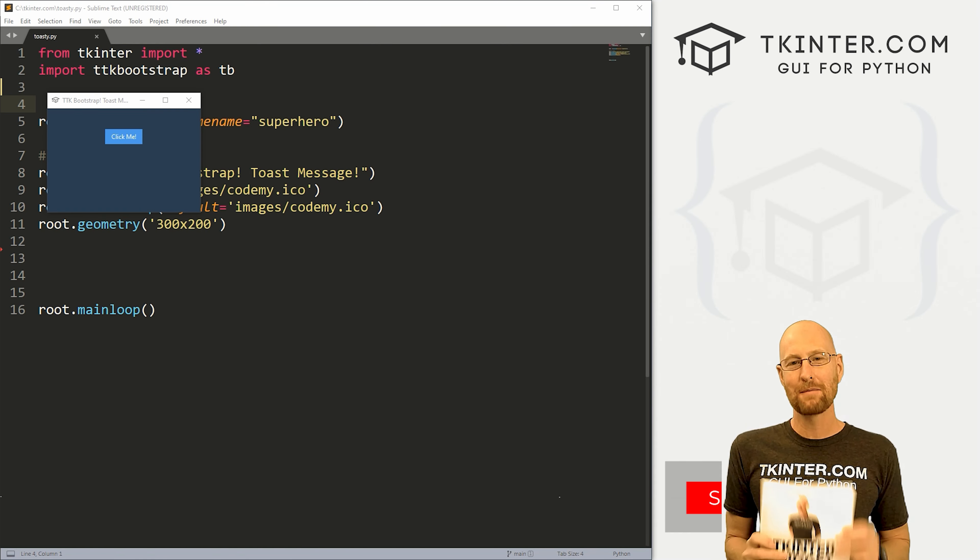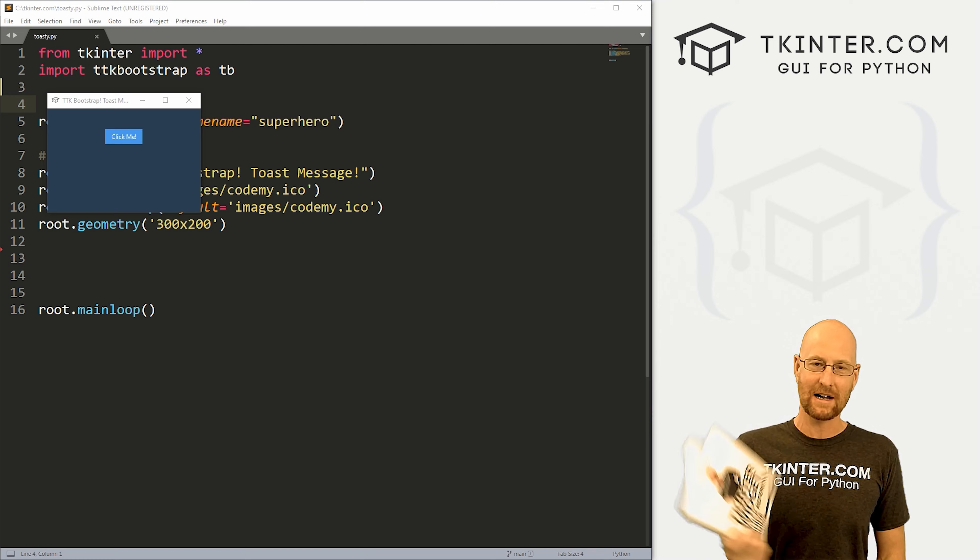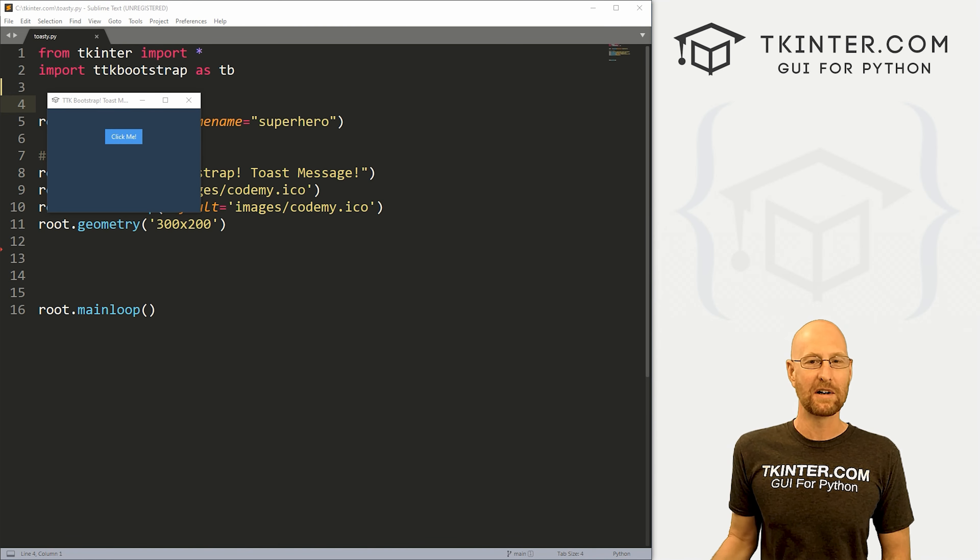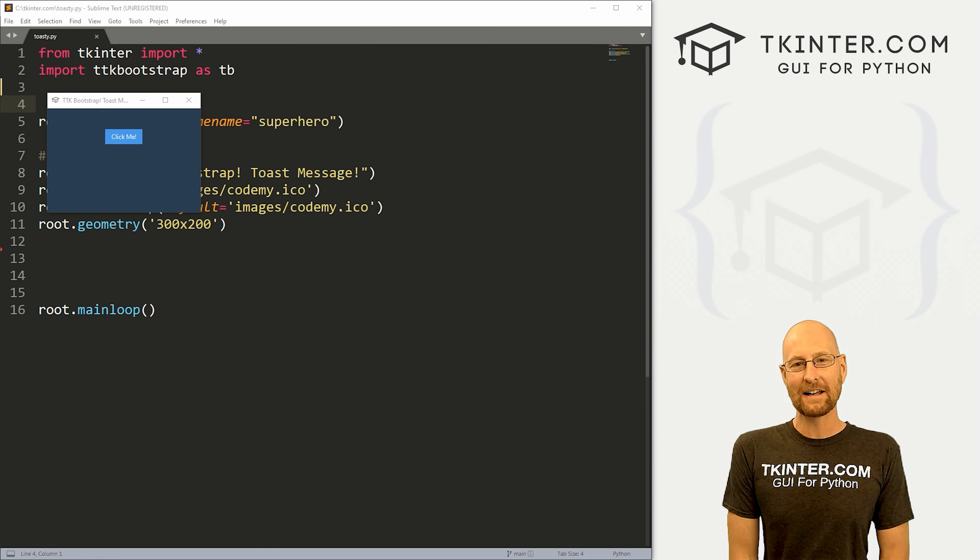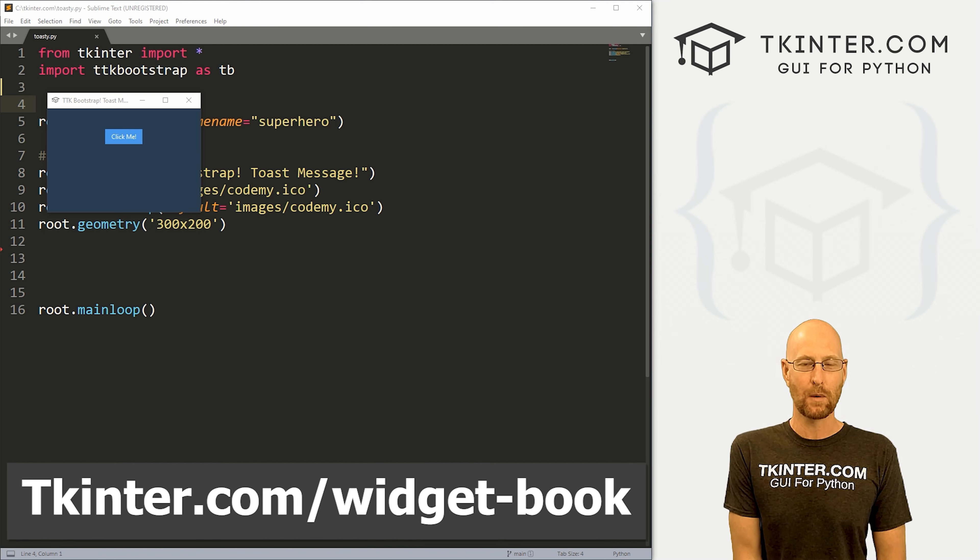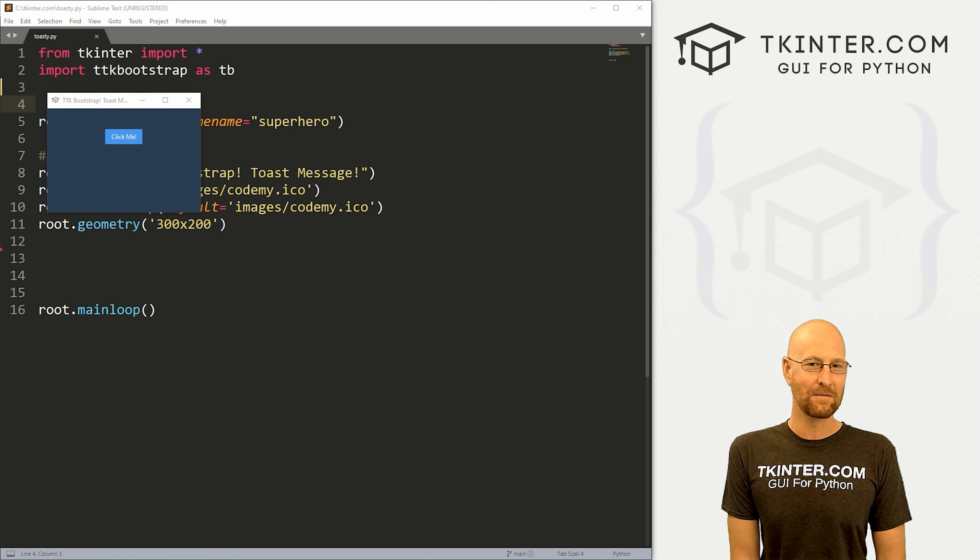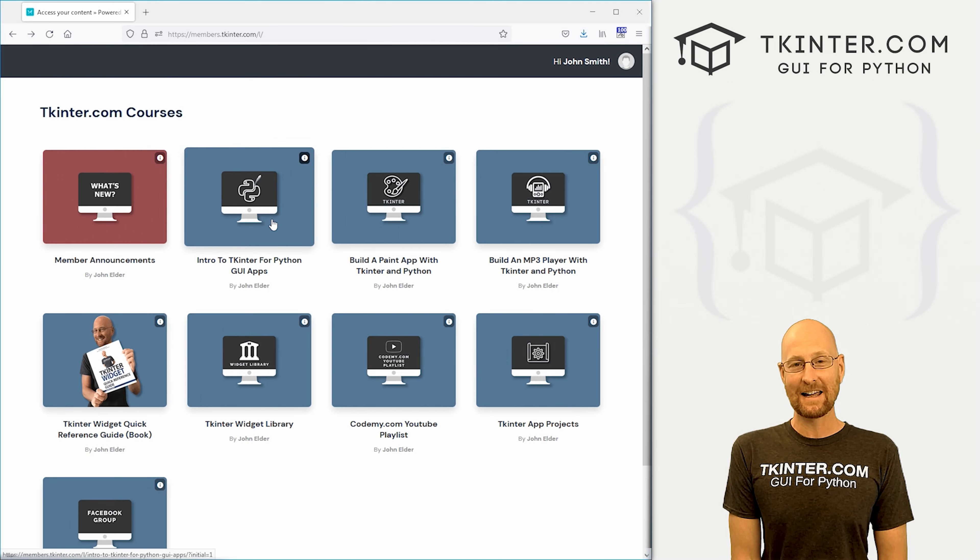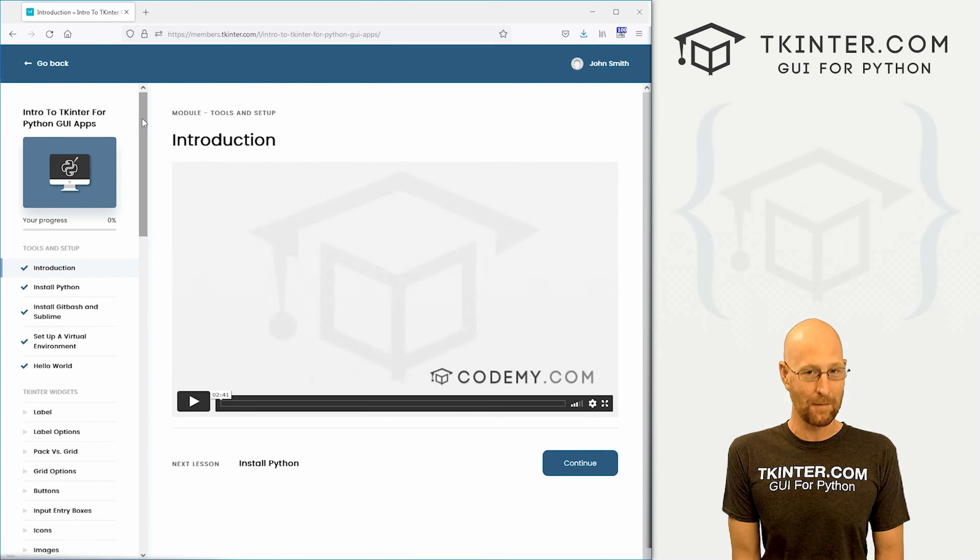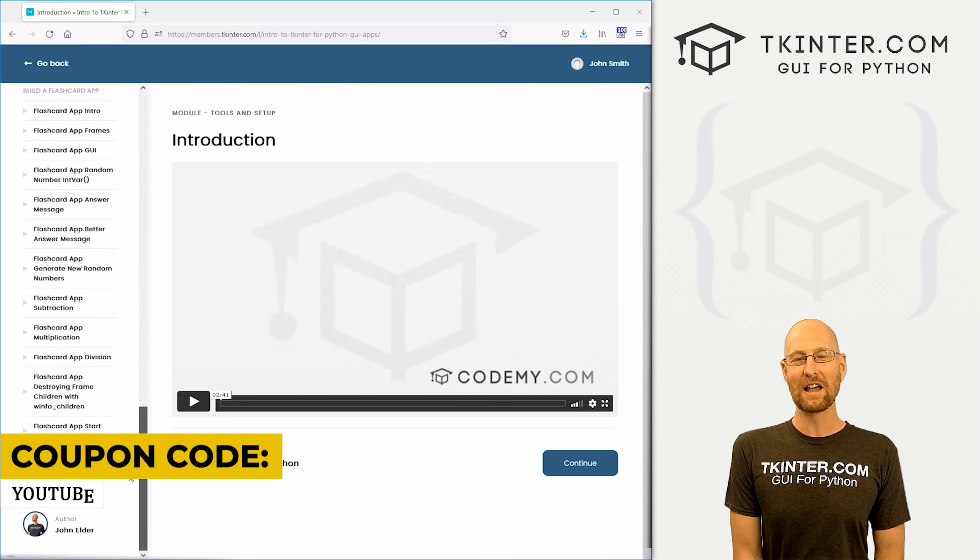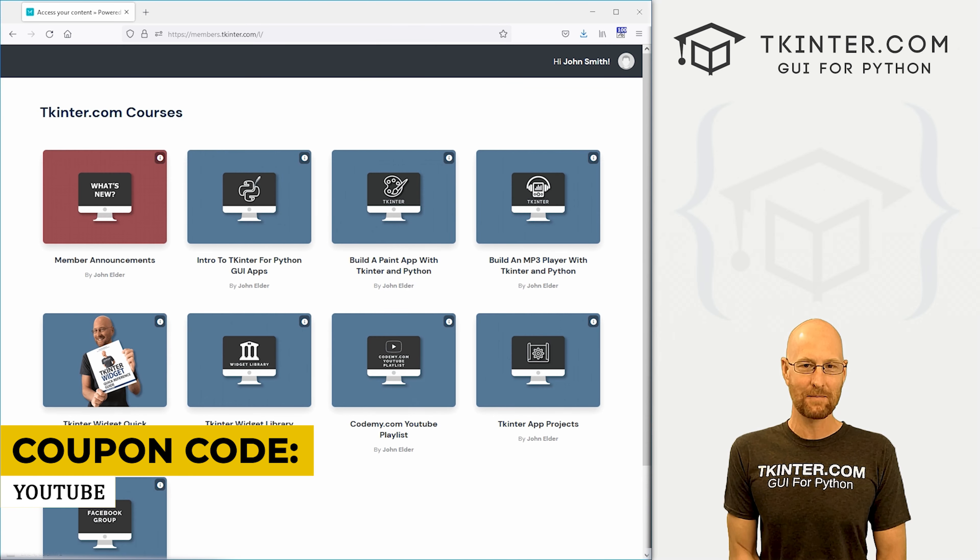And be sure to grab your totally free PDF copy of my Kinter widget quick reference guide book. I think it's awesome, over 150 pages with all the Kinter widget attributes. Grab your free copy today, just head over to tkinter.com/widget-book, enter your email address and I'll send that right out to you. And while you're there, think about membership in tkinter.com and get all my Kinter courses and all my future courses for one low price. Use coupon code YouTube to get 30% off membership if you're interested.